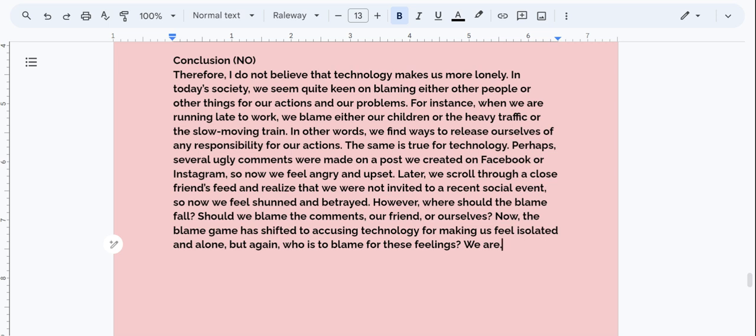So now we feel shunned and betrayed. However, where should the blame fall? Should we blame the comments, our friend, or ourselves? Now the blame game has shifted to accusing technology for making us feel isolated and alone. But again, who is to blame for these feelings? We are.